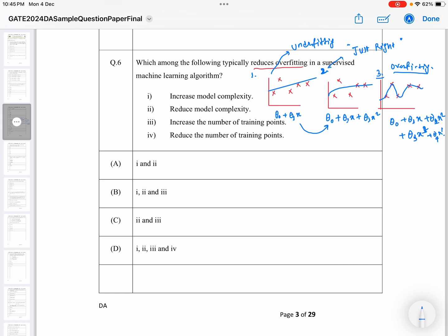Looking at the question — how are we going to reduce overfitting? If you increase the model complexity, then your hypothesis function will overfit the data, meaning it will go through each data point. So to reduce overfitting, you have to reduce the model complexity. With a lower-degree polynomial, you get a fit that is just right. So option two — reduce model complexity — is correct.